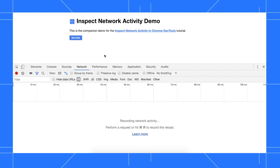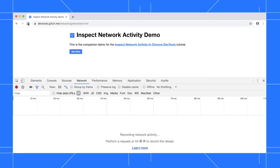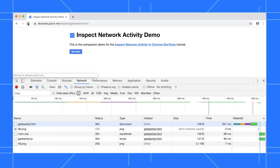Right now, the network panel is empty because DevTools only logs network activity while it's open. To view page load network activity, reload the page while DevTools is open.